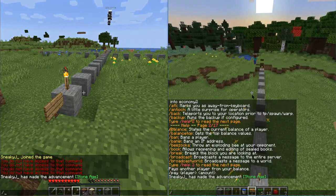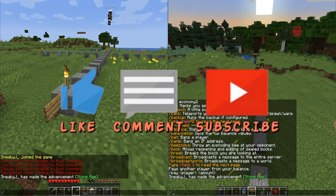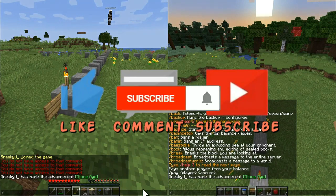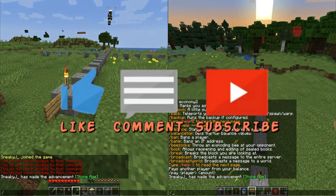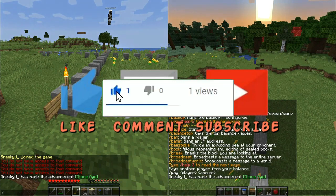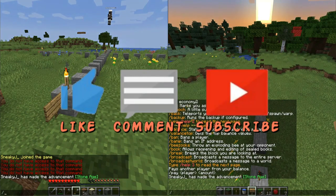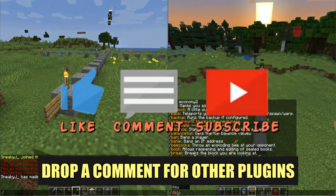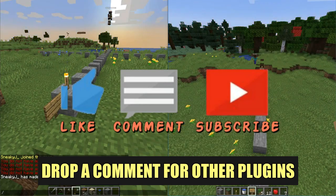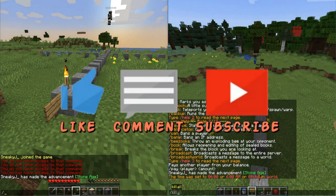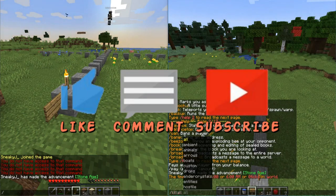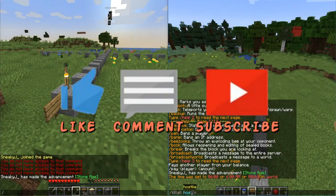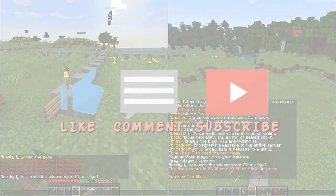That is going to be it for today's video. If you enjoyed it, remember to subscribe to the channel and give this video a thumbs up. If you have any comments or questions, or anything you'd like to see covered in our upcoming EssentialsX configuration video, drop that down in the comments below. Thank you all for tuning in — I will see you next time, have a great day, bye!